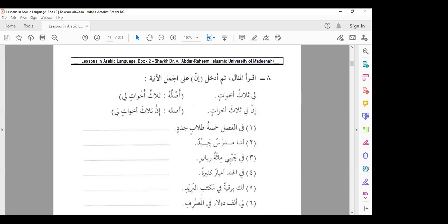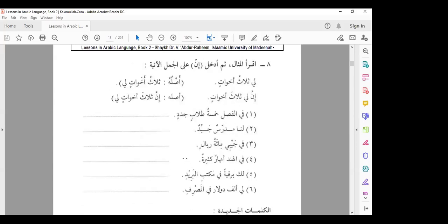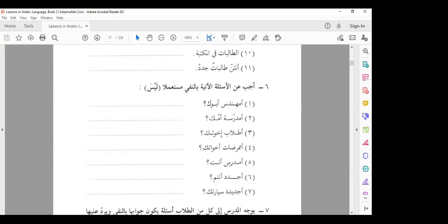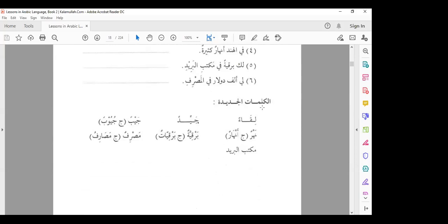Let's go to the next one: iqra' al-mithal thumma adkhil inna — read the example then introduce inna onto the following sentences. This is just going back to using inna from before. Inshallah I will go through this with you all next week. The only homework is exercise six — very simple, straightforward, might take five minutes. Let's quickly look at the new words: kalimat al-jadidatu.